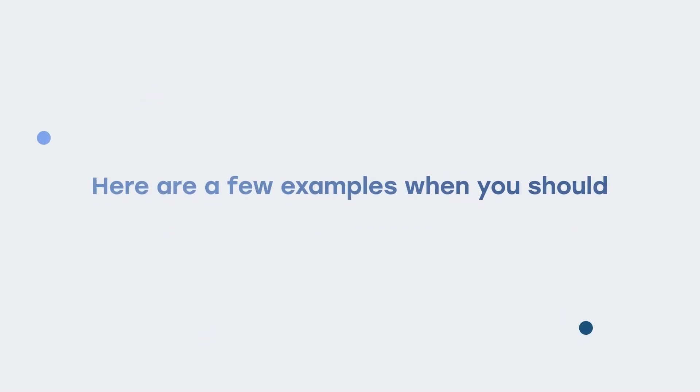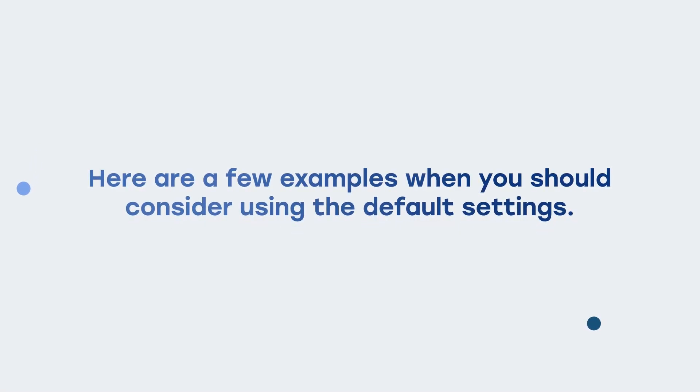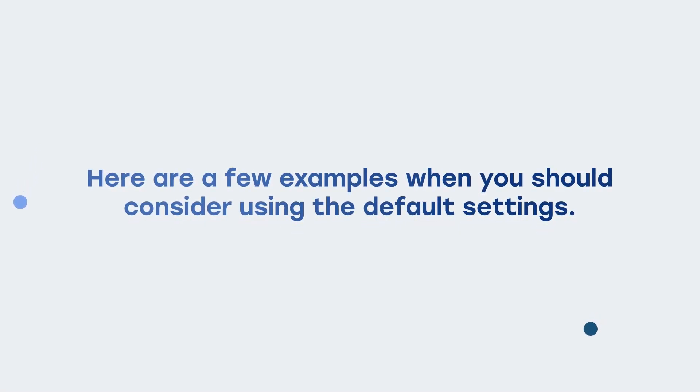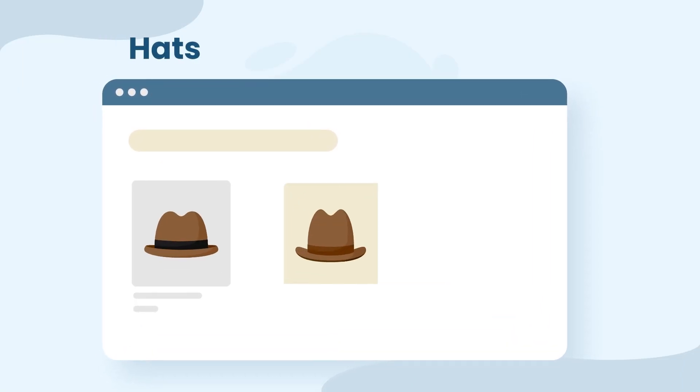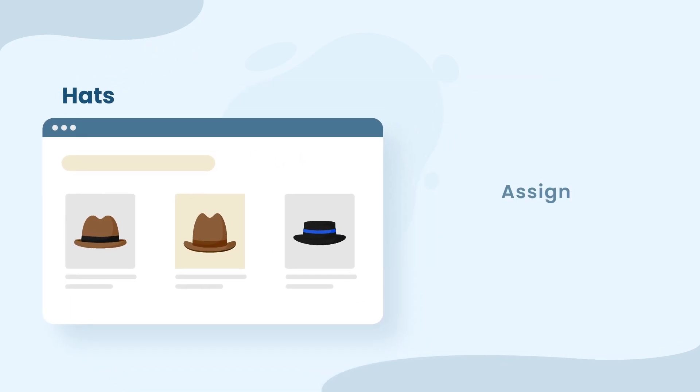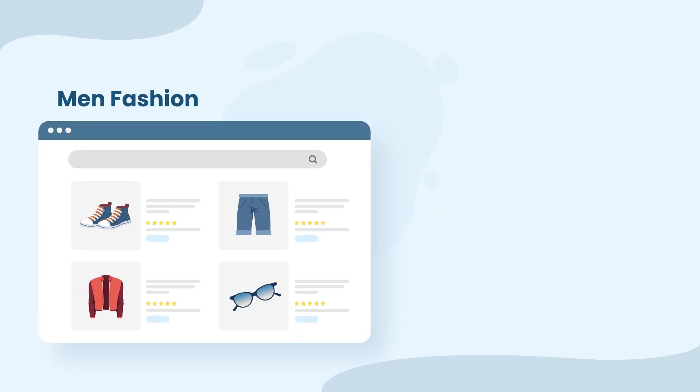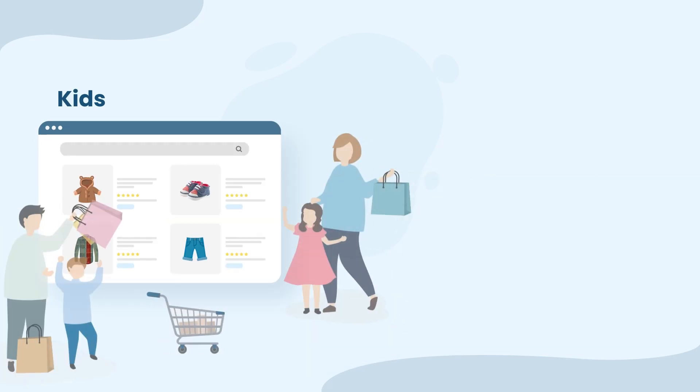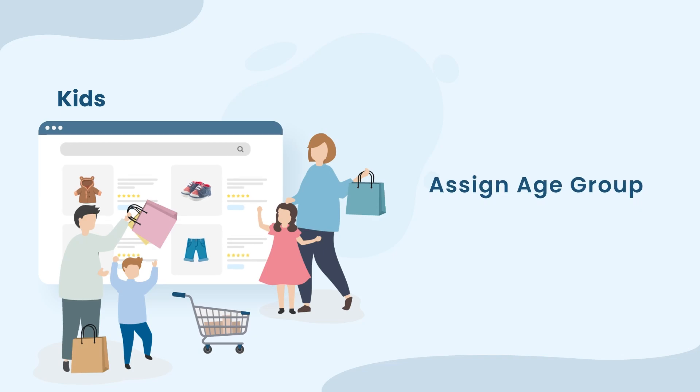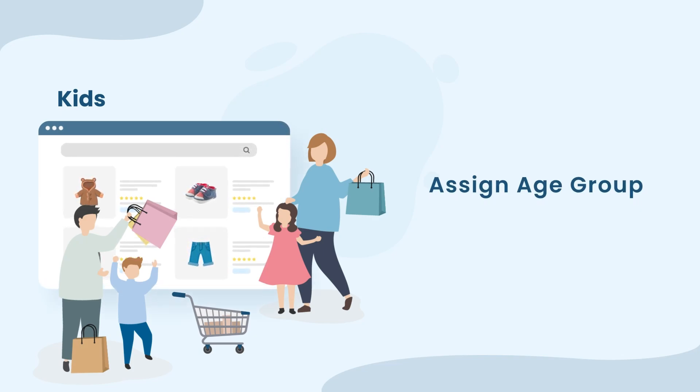Here are a few examples when you should consider using the default settings. If you are only selling hats on your store, then you can assign the Google product category of hats. Or, all the products you sell are for the same gender, let's say, male. Or, all the products you sell are for the same age group, let us say adults or kids only.